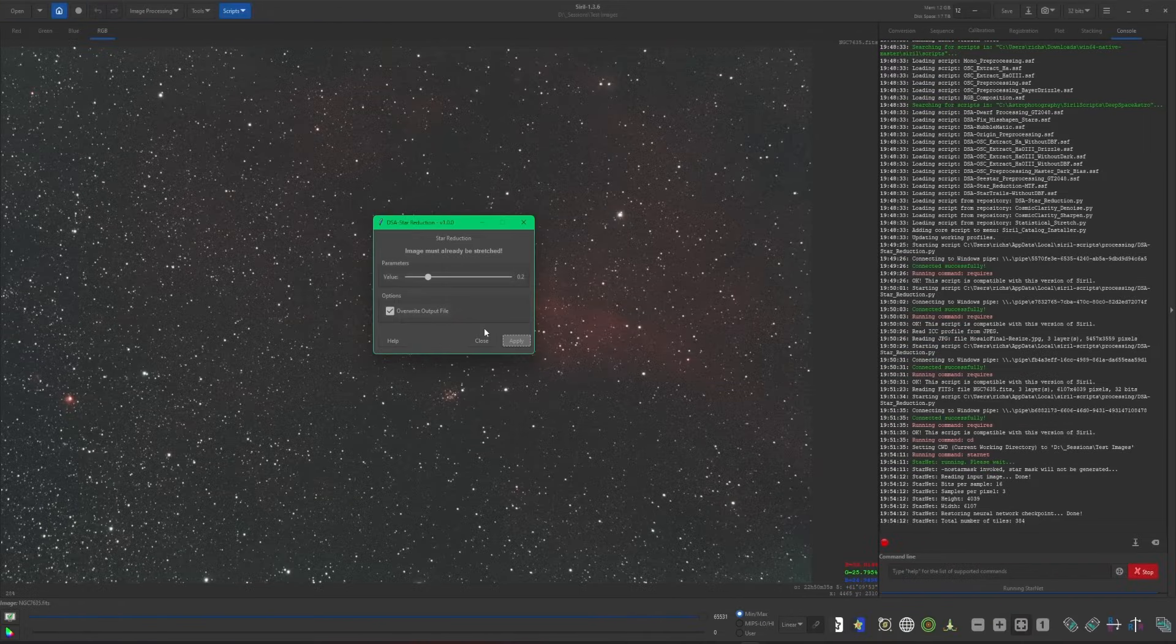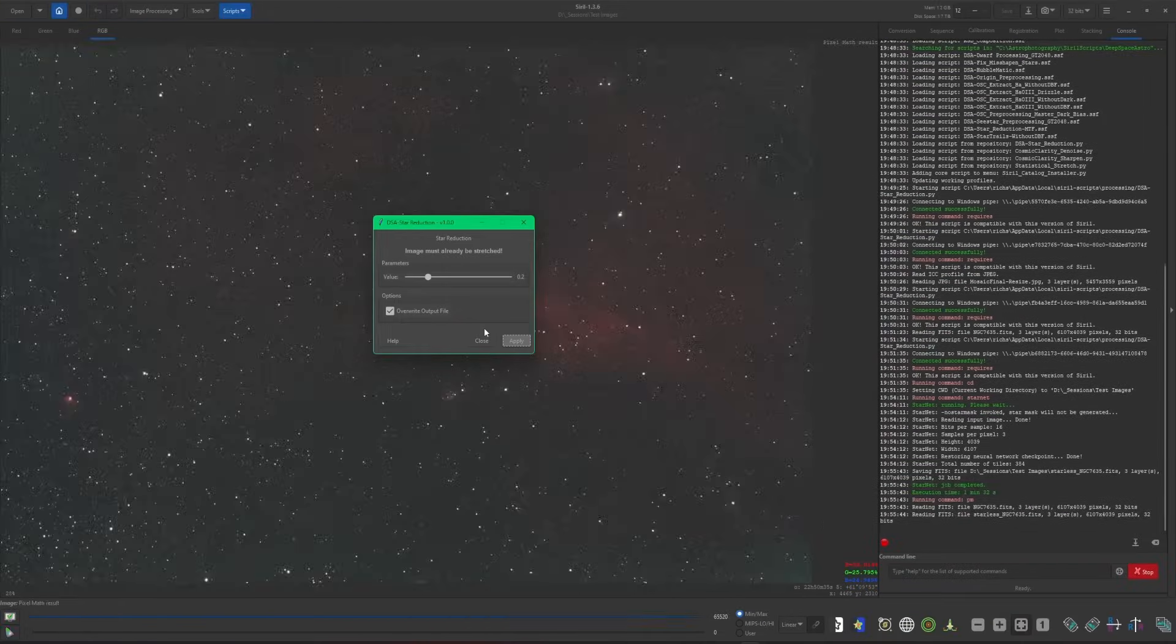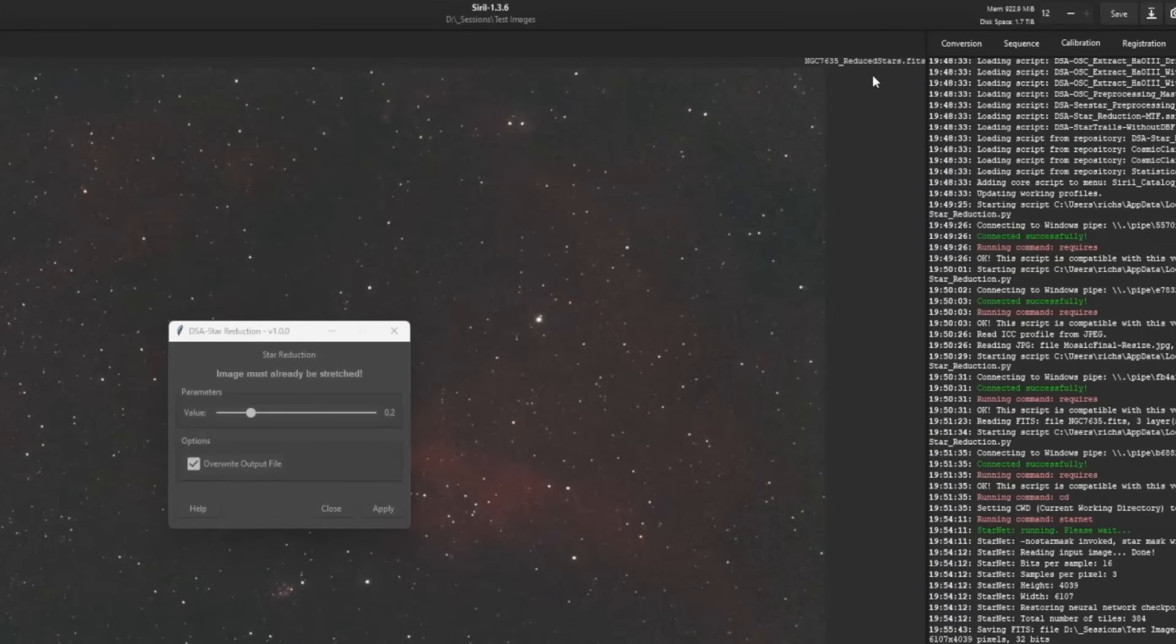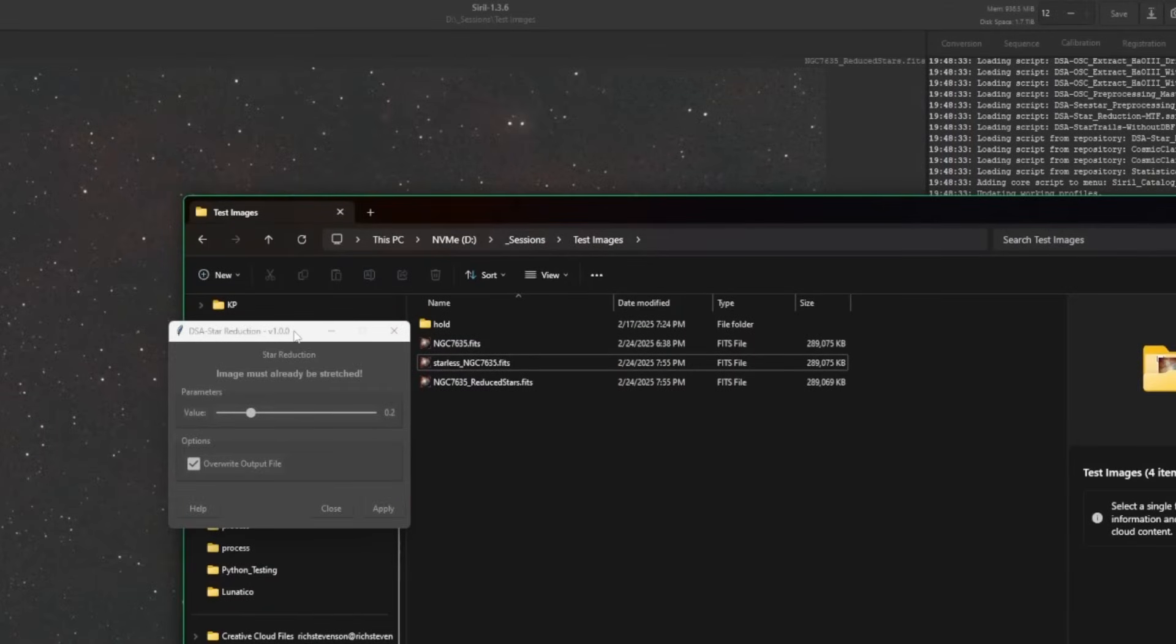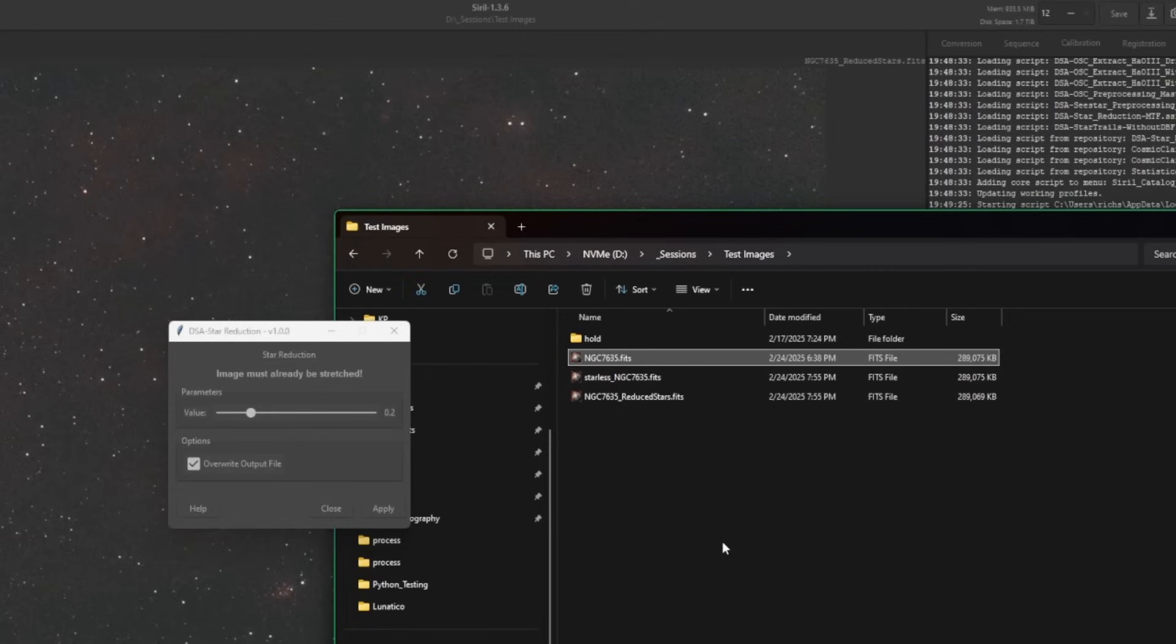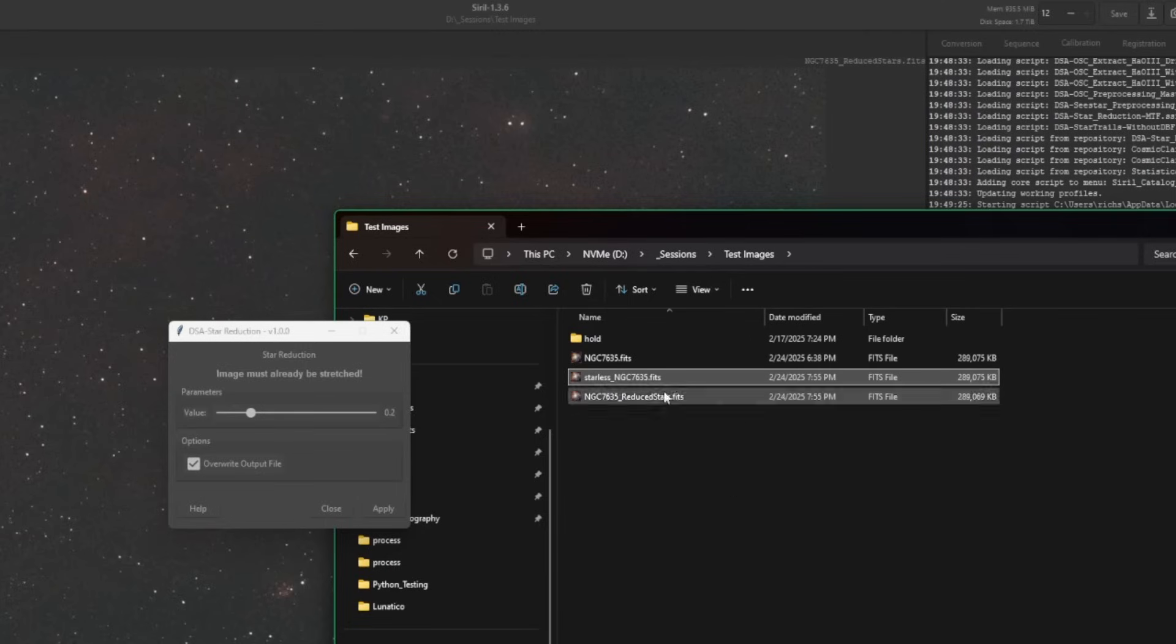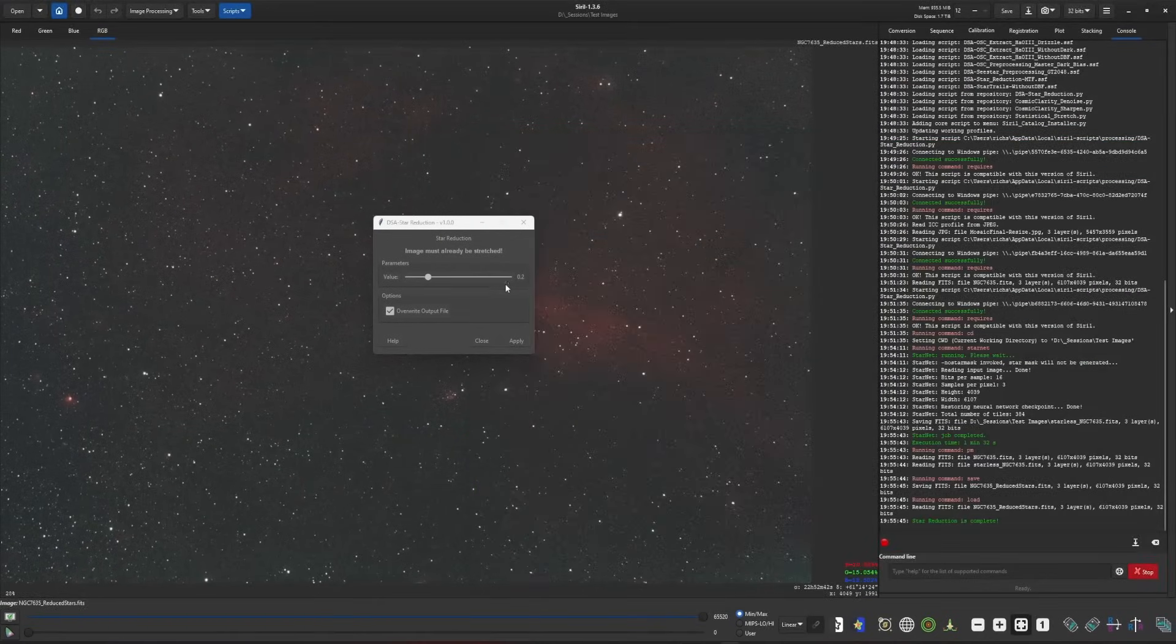Starnet is just about done. Once it's complete, we'll see the image on the screen change. And there is our new image with the stars reduced at a 0.2 value. You can see the image up in the top right corner has been named the same as your original image, just suffixed with reduced stars. If we were to go into the working directory, you'll see the same thing in here. So there's our original image, there's the image with the reduced stars that have just been generated for us, and there is our starless file. This starless file is what the script is going to look for the next time that we run this. And when it sees it, it's going to know that it does not have to run Starnet again.